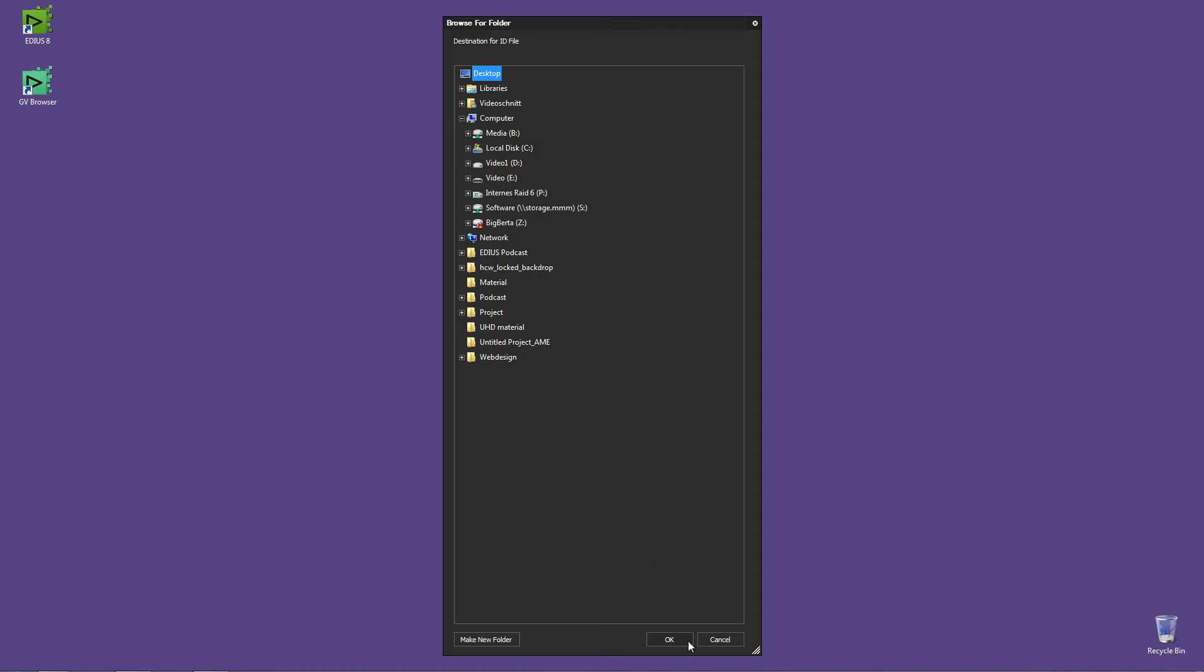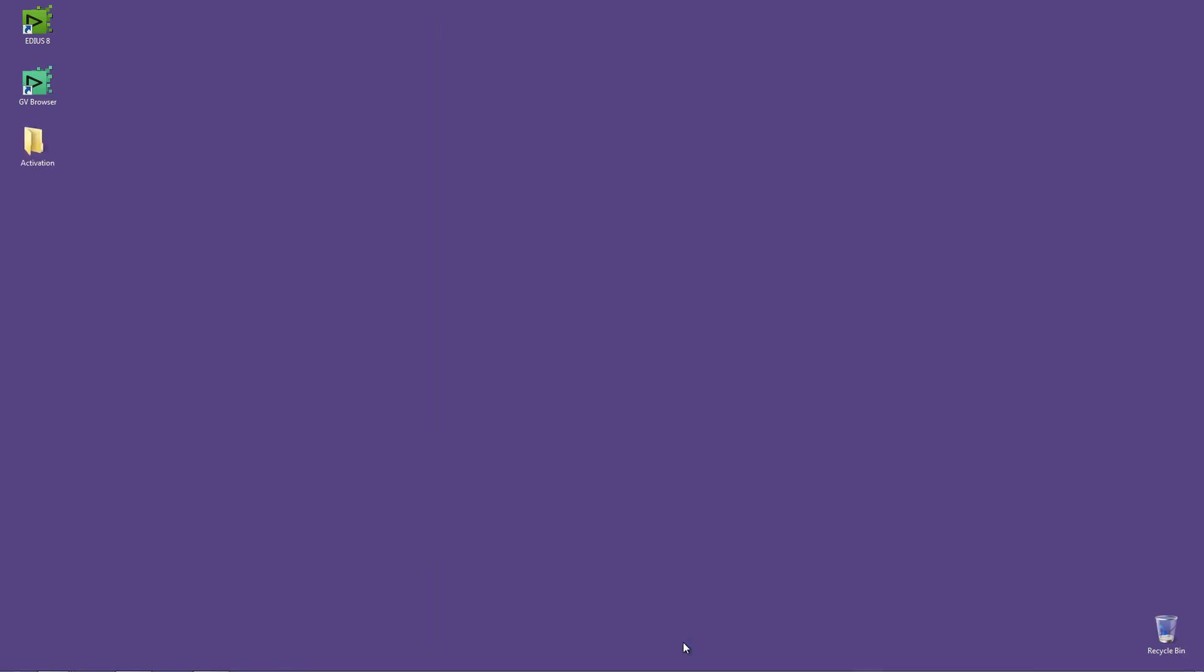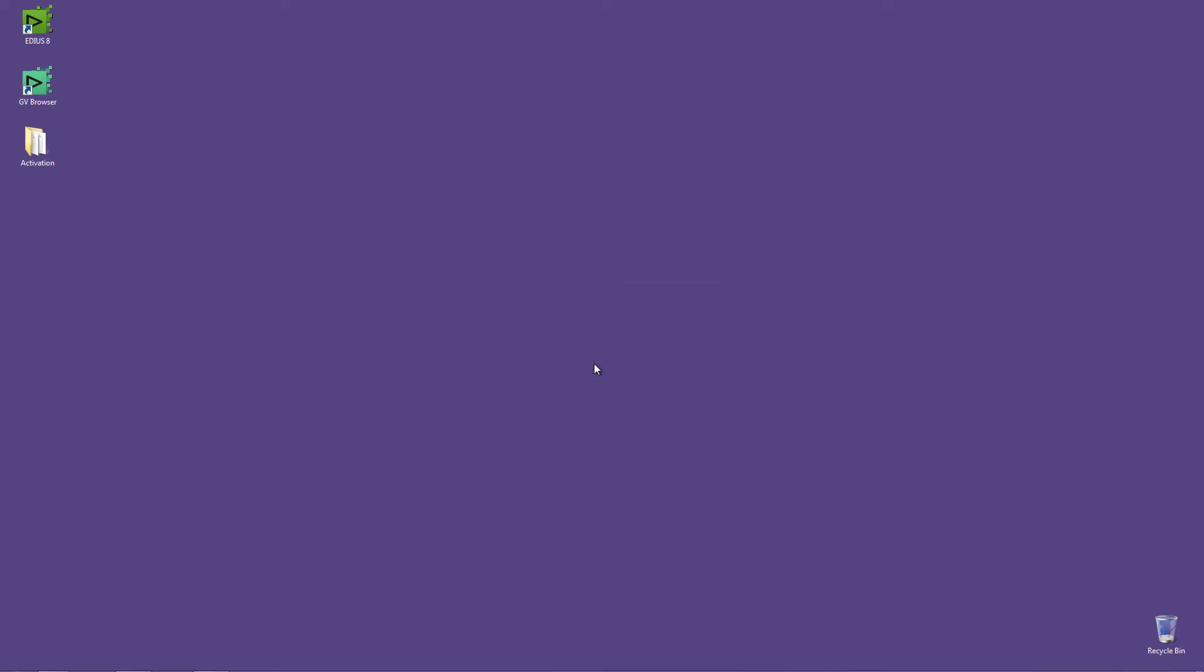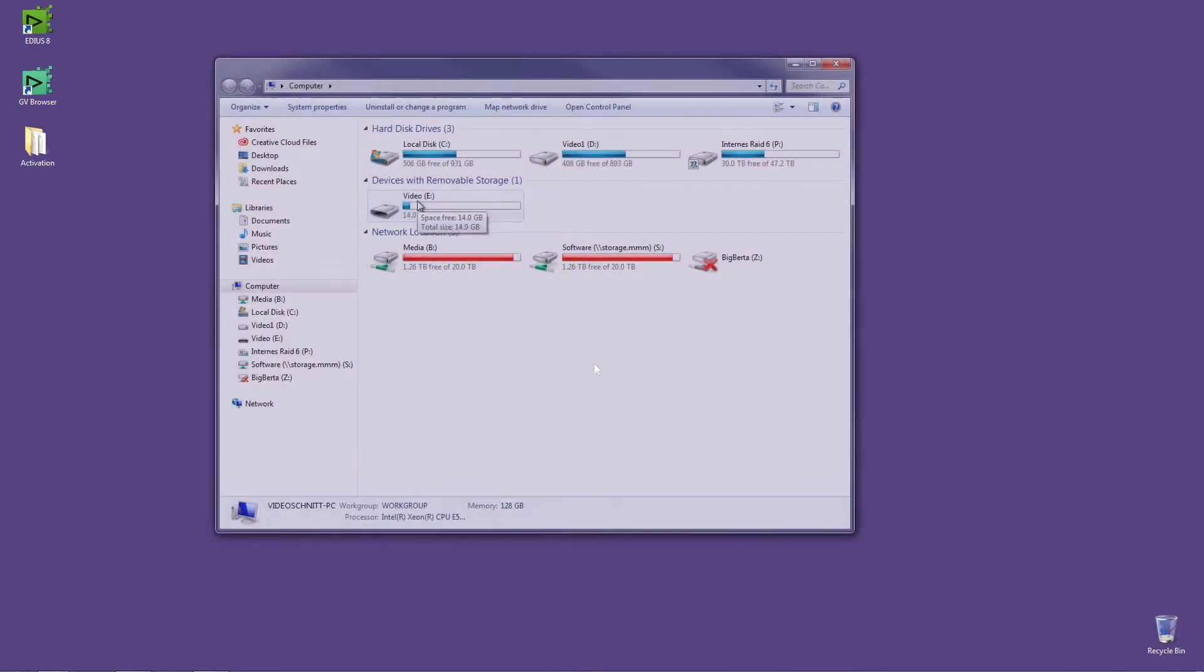Now we can see that a new folder has been created called Activation. Copy this folder to a USB stick by drag and drop.